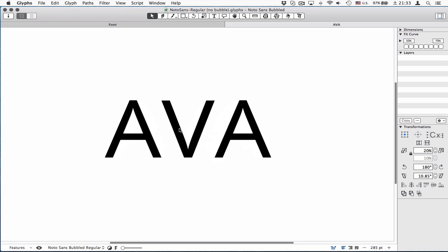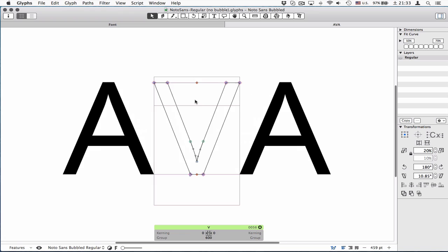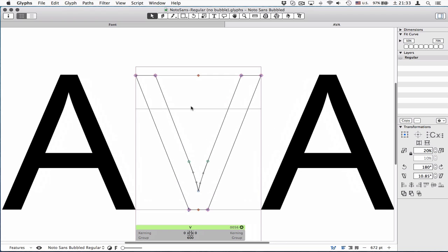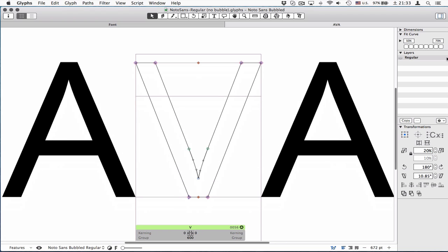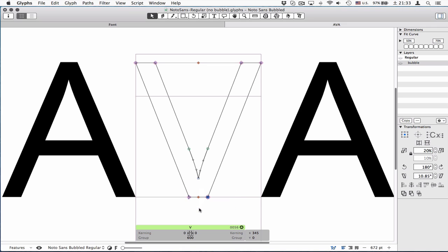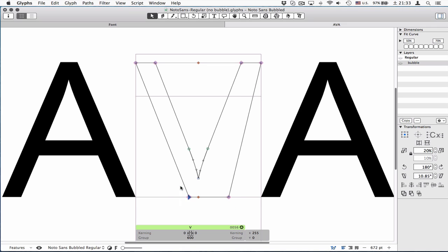I'll show you how to create a bubble the long way, just for the sake of explanation. You need to copy the layer and call it bubble with a lowercase. And now it's a good time to turn on the viewer plugin.